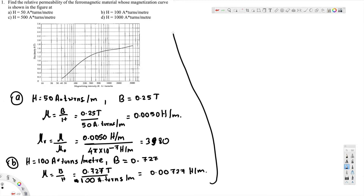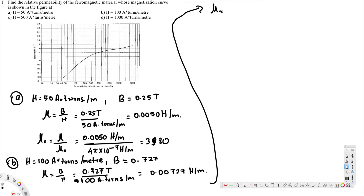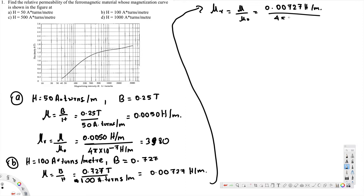Our purpose is to find μr. μr = μ / μ₀ = 0.00727 henrys per meter divided by 4π × 10⁻⁷ henrys per meter, and that gives us 5730. That's the answer for part B.